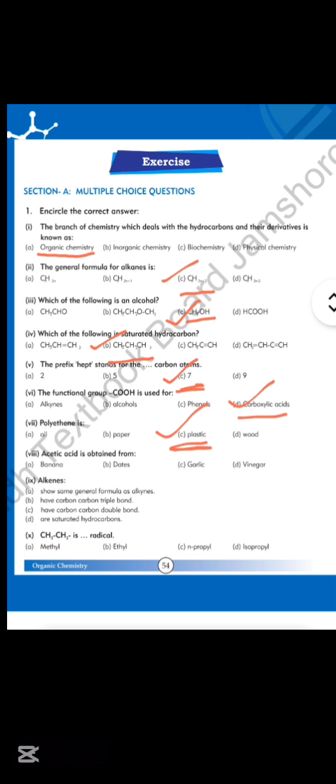Number 8: acetic acid is obtained from — option D is correct, vinegar is the correct answer. Number 9: alkenes have a carbon-carbon double bond.